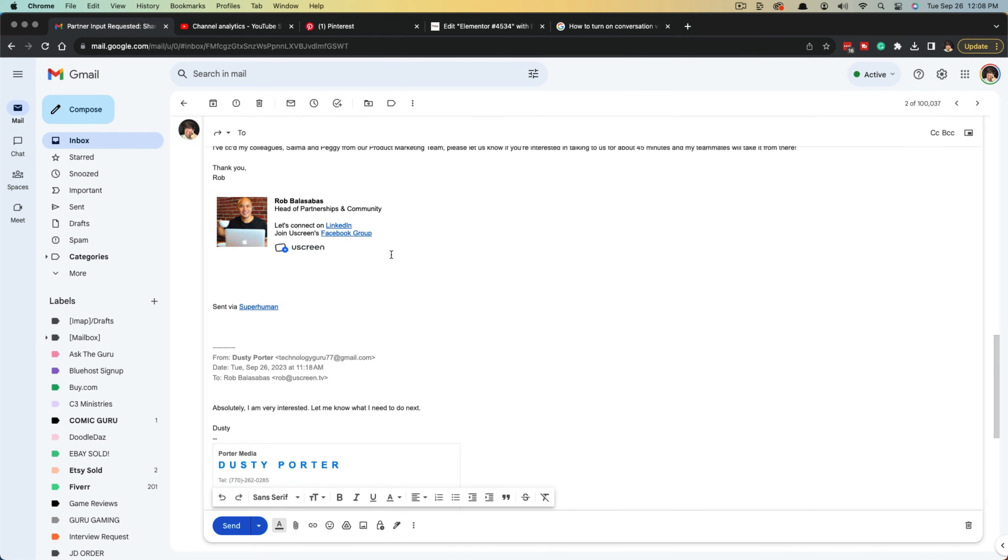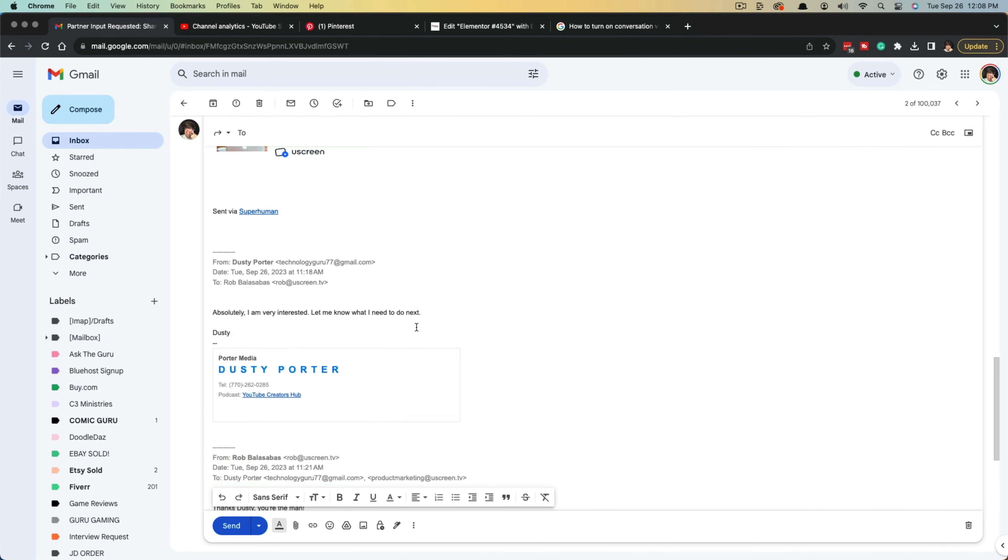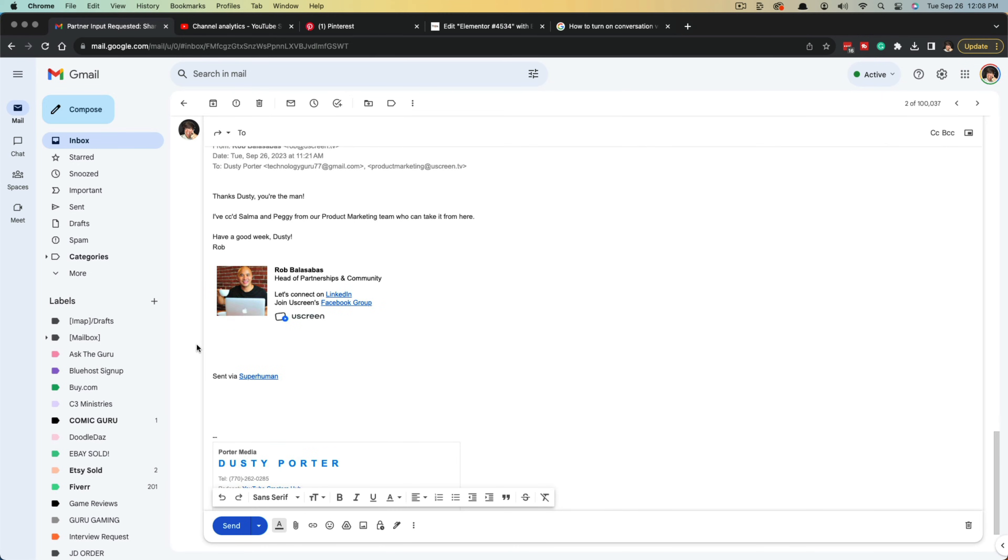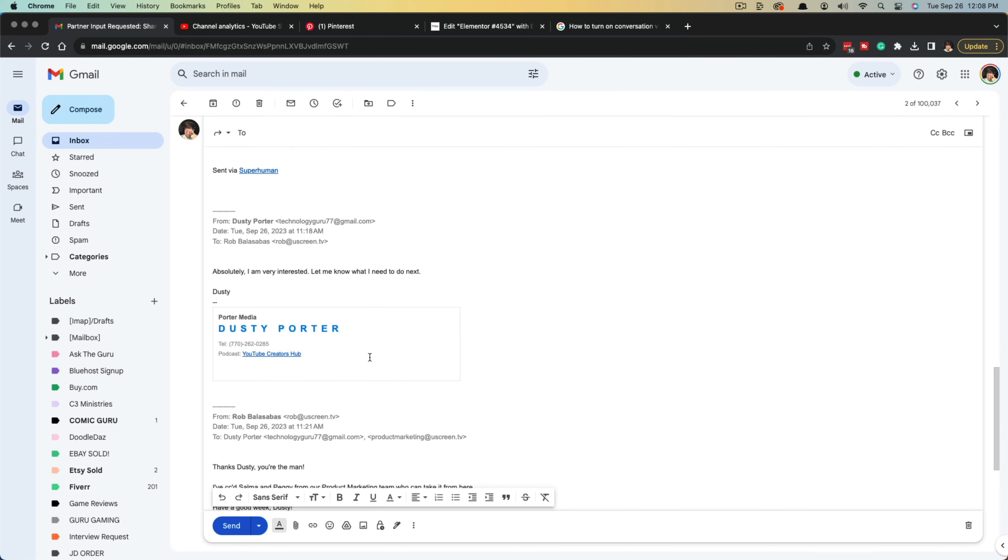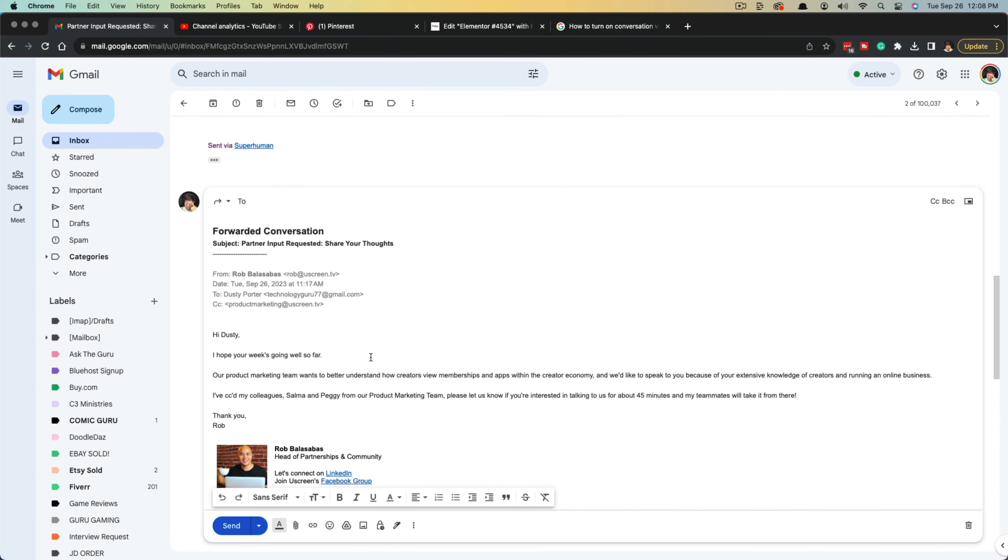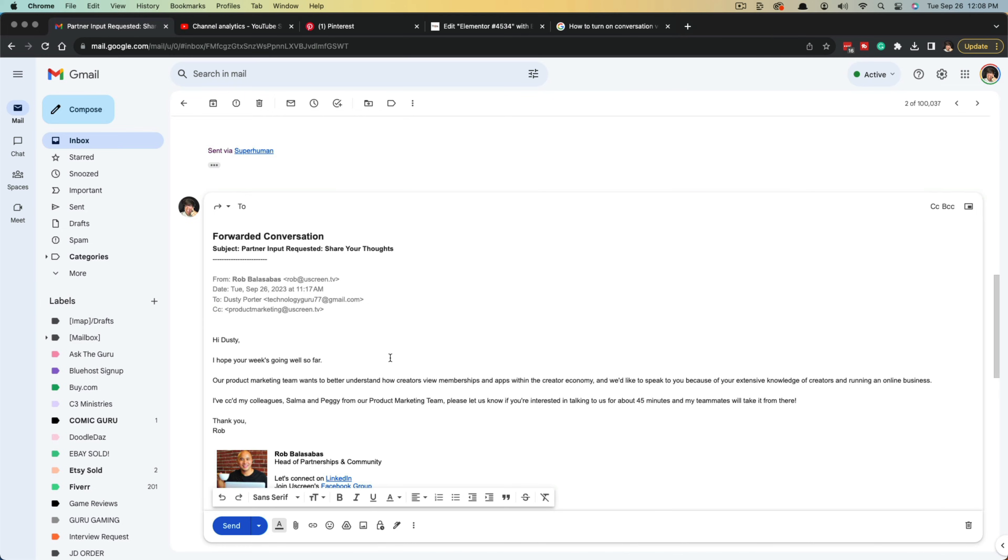Now if we go down to our draft of the email, it's going to forward the entire conversation, the entire thread within Gmail.